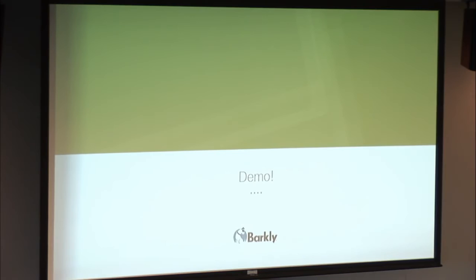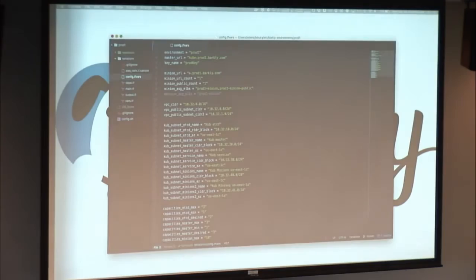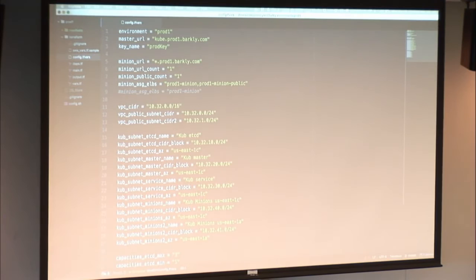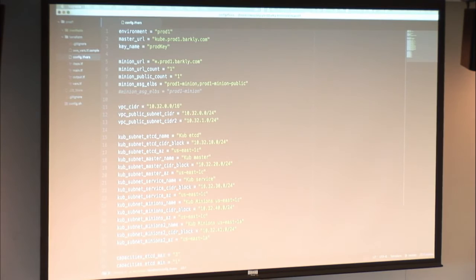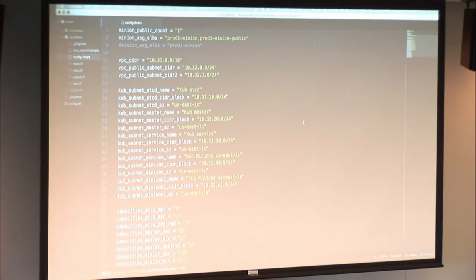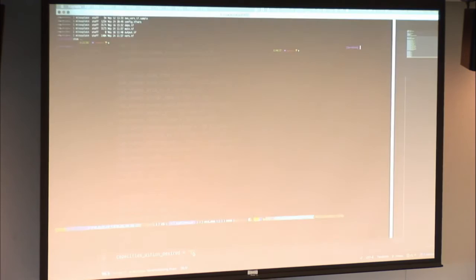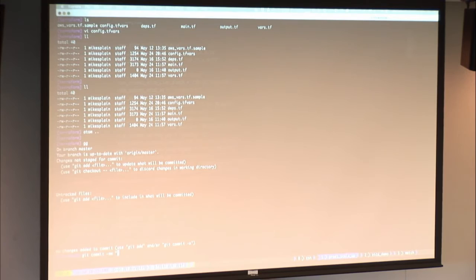May the demo gods be with me. So, I'm going to demo a real environment. We're going to change our minions from six to eight and scale up. These are our Terraform configs where we're spinning up clusters with autoscaling groups and variables.